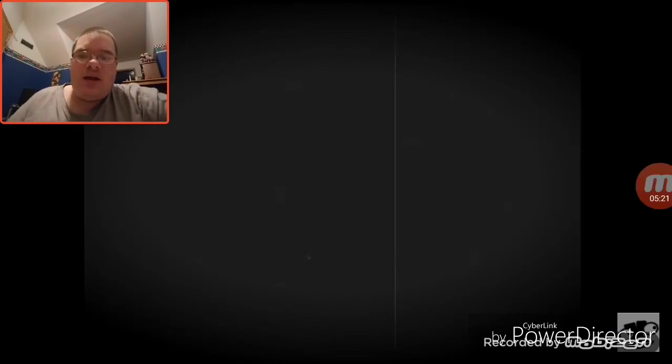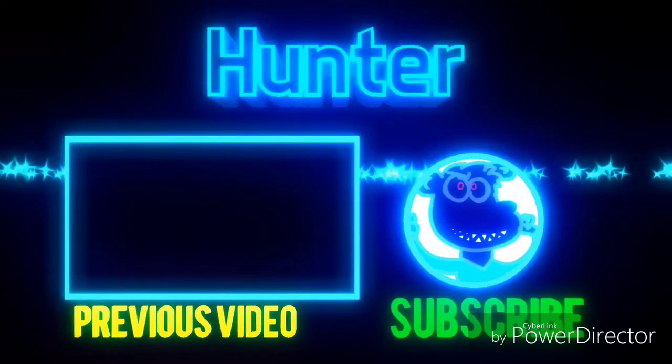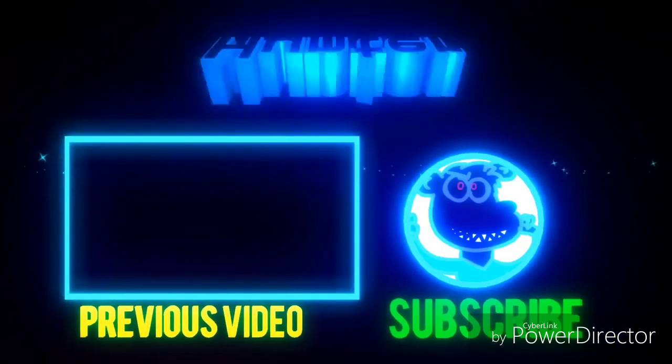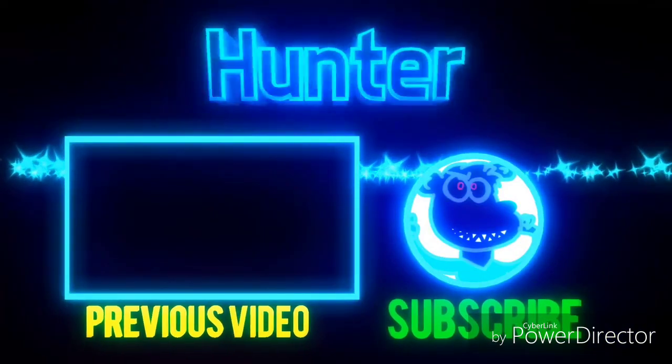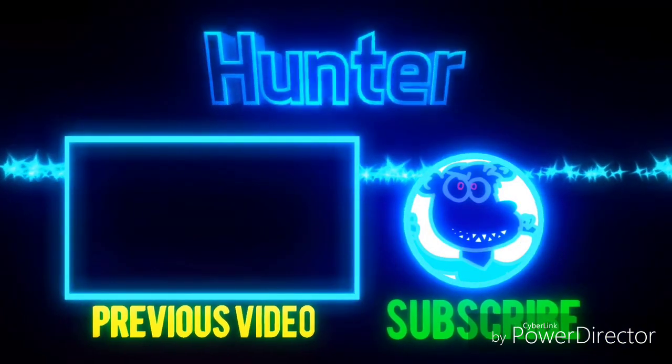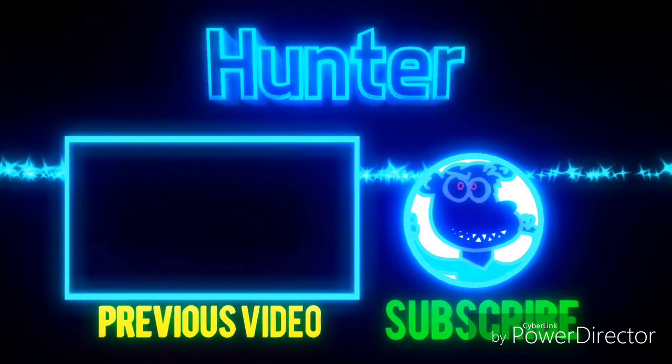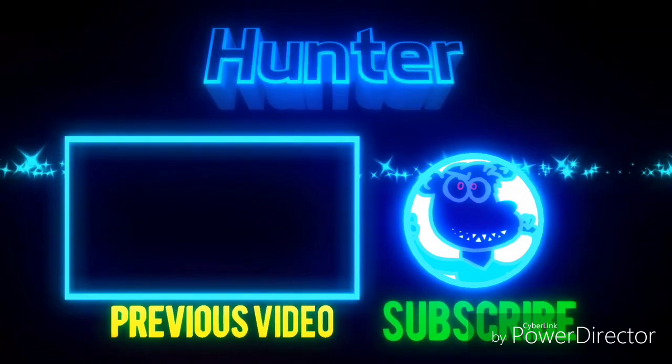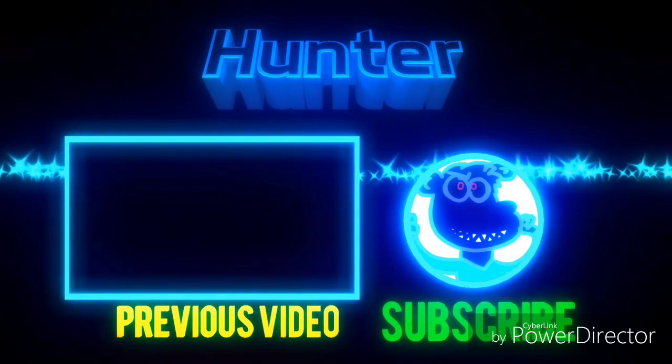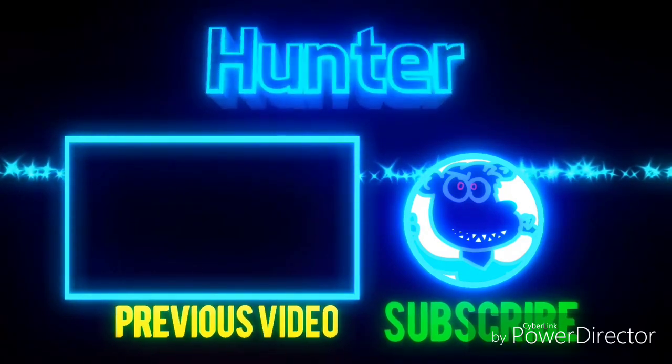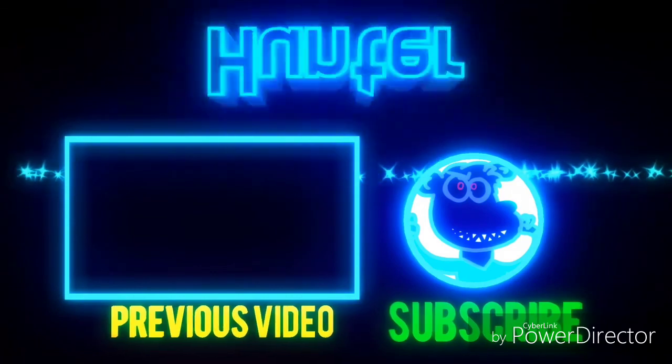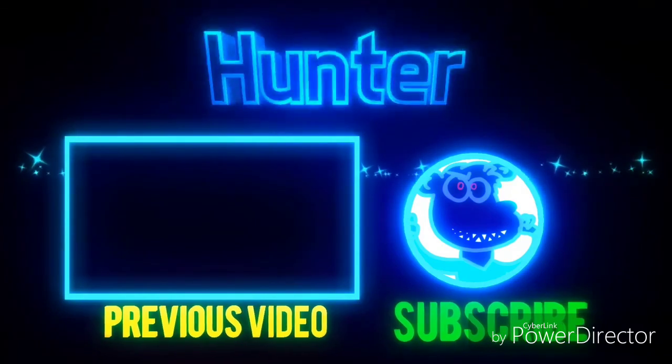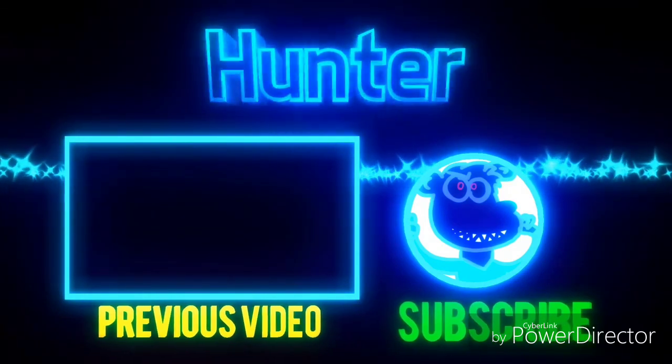As always, we'll see you in the next video. Goodbye everyone!